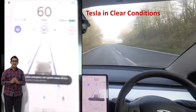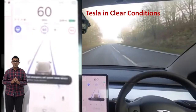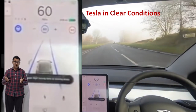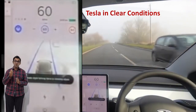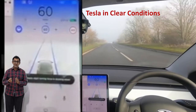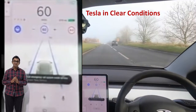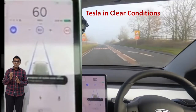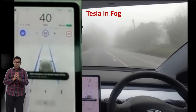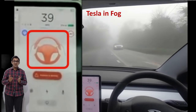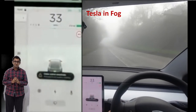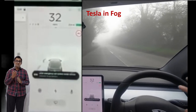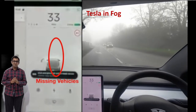Take this example of a Tesla. When the weather is clear, it works fine and it can detect the cars as you can see on the screen here. But when it becomes foggy, it aborts and the driver has to take back control. Furthermore, the cameras don't even detect the other cars passing by.